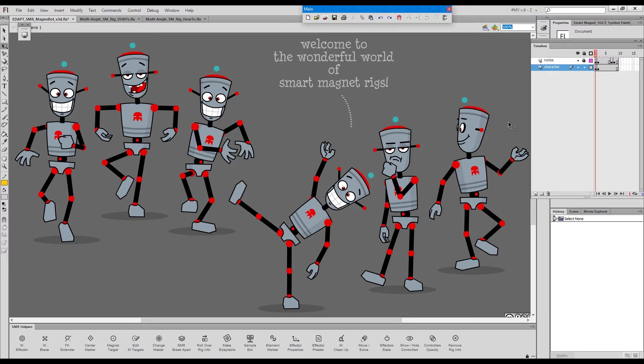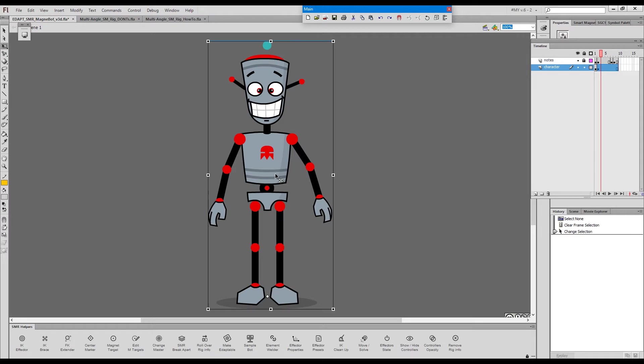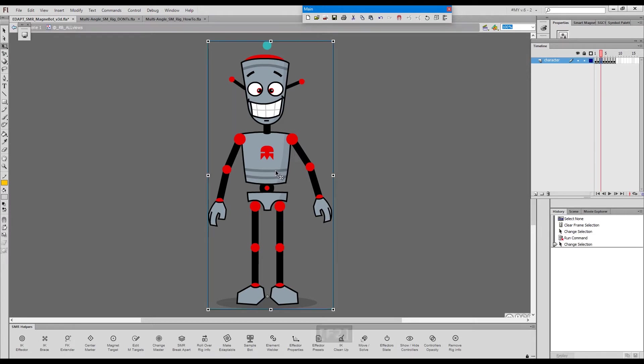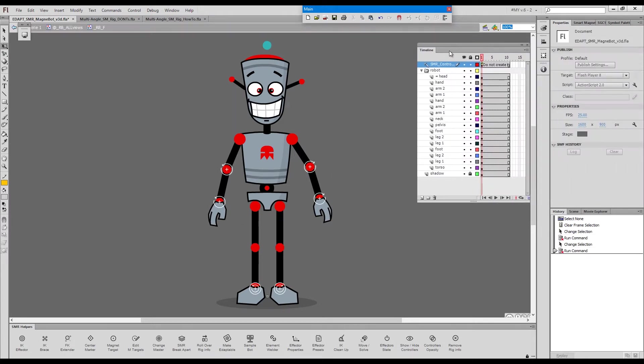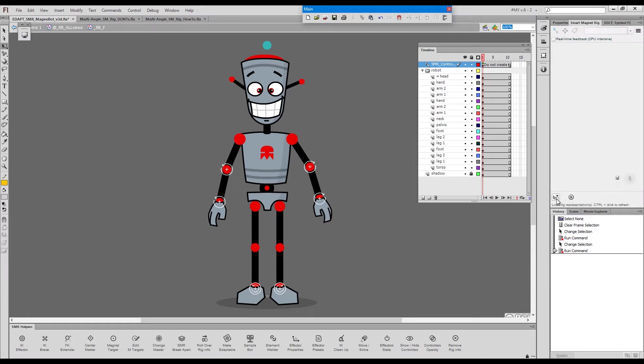In this video I will walk you through the process of rigging a full turnaround in a way so that all the body parts are actually parts of the same smart magnet rig, so you don't end up having five different rigs for each of the angles. Now let's enter one of these and have a look at the rig.